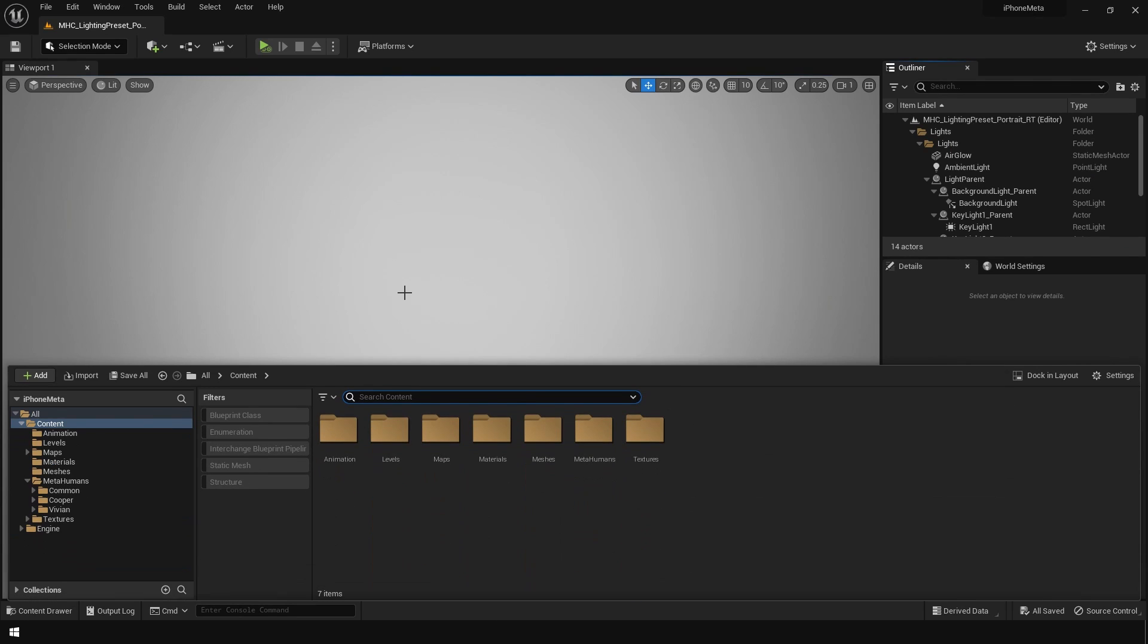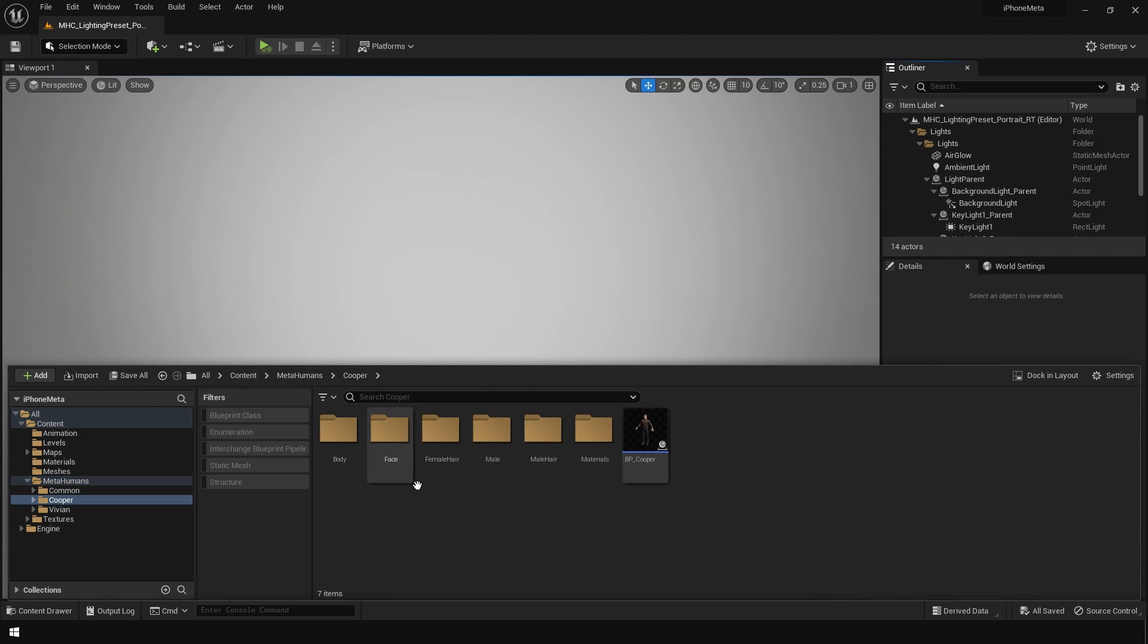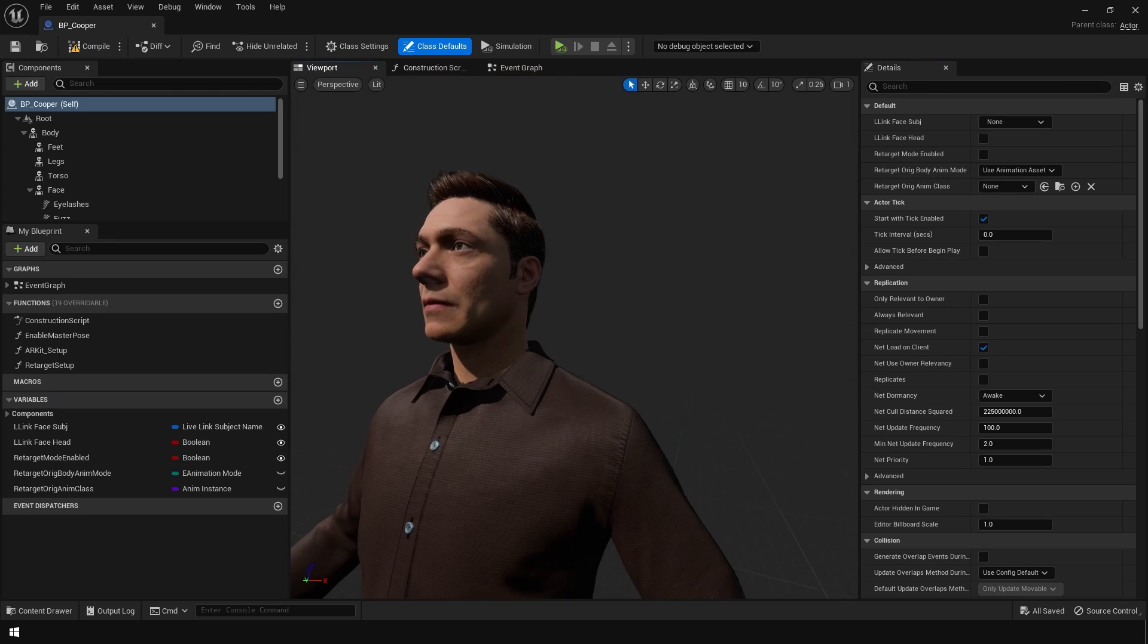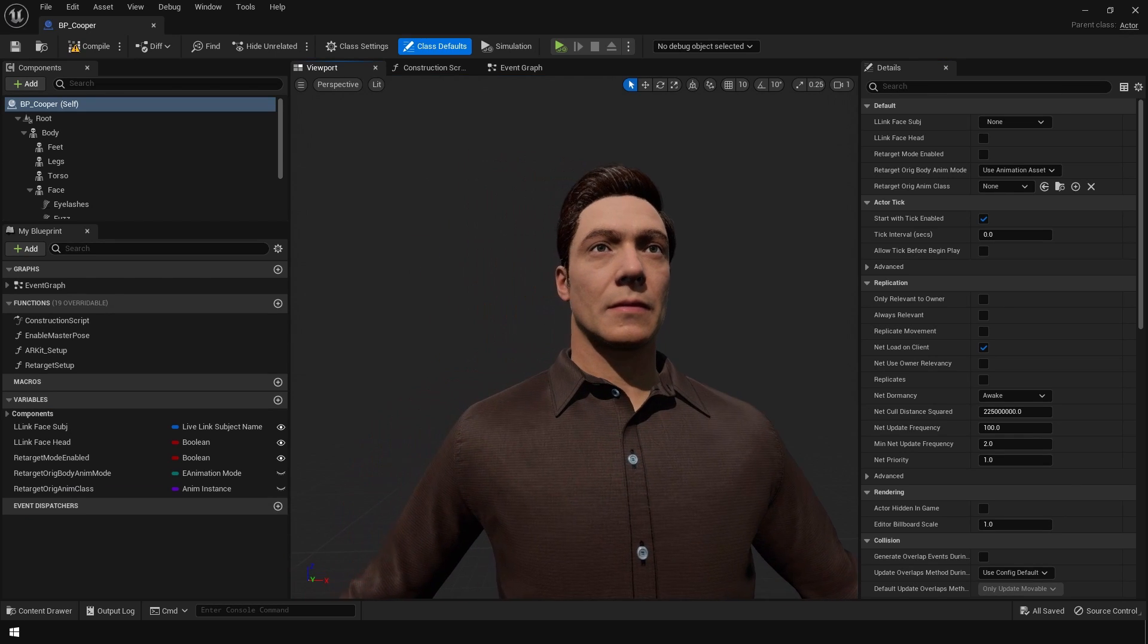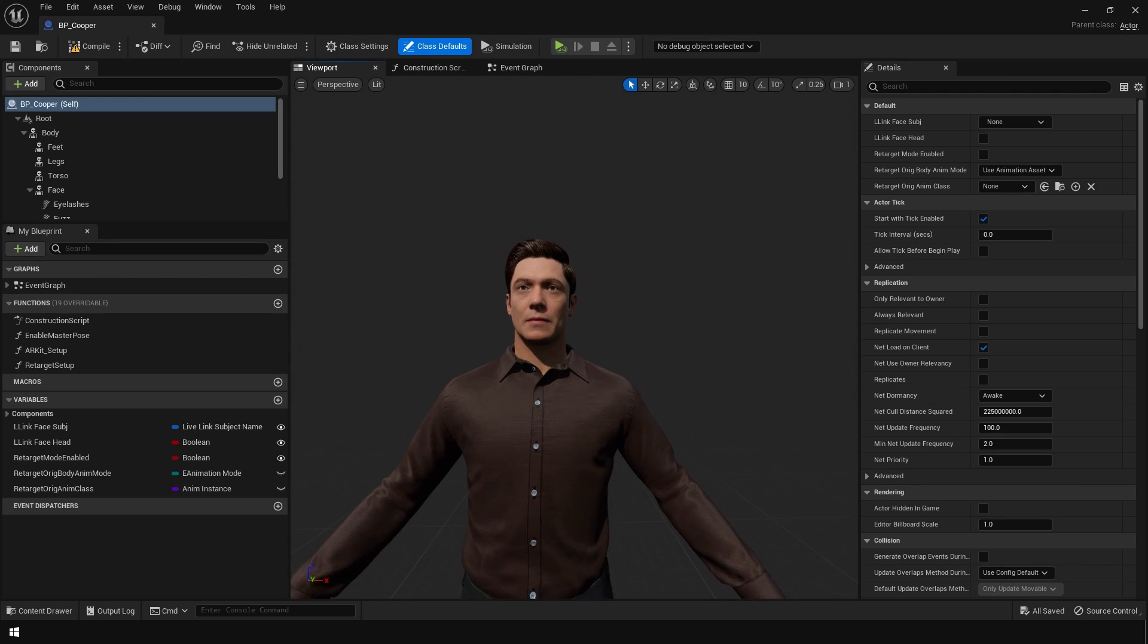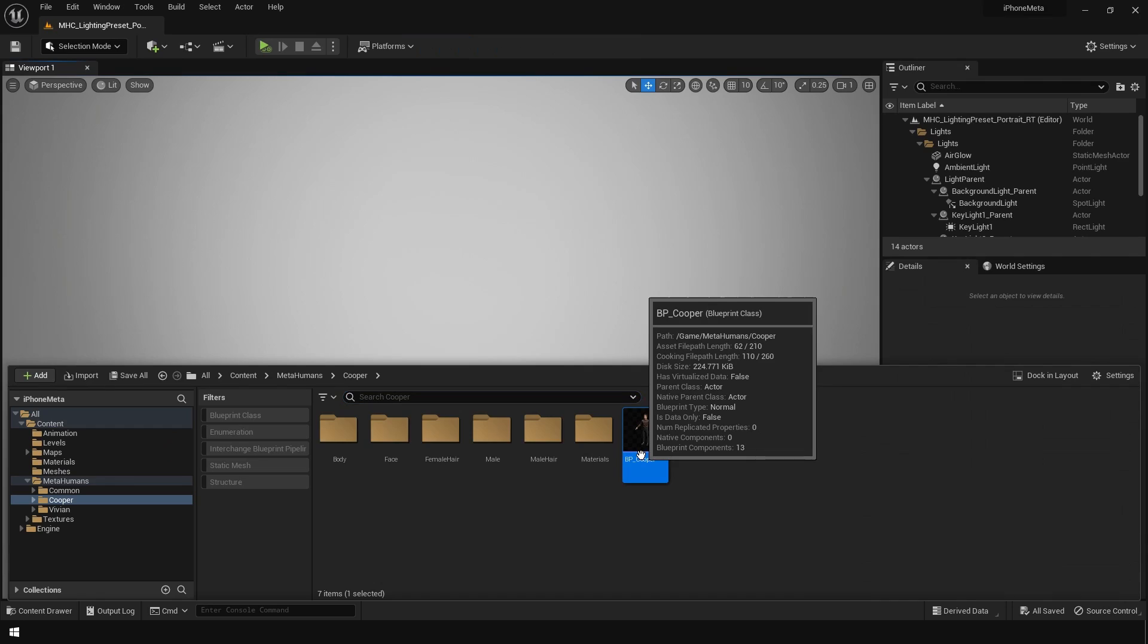So once you import this, you can find the Meta Human character in the Meta Humans folder, and all the Meta Humans import as blueprints. So this is really cool. This is the Meta Human character blueprint. Just add it in the level.